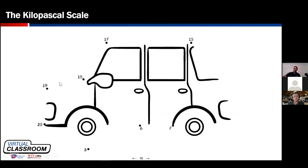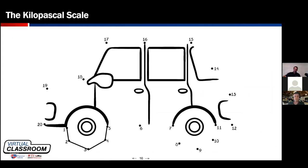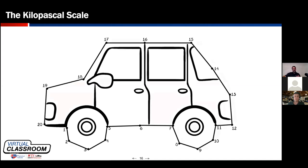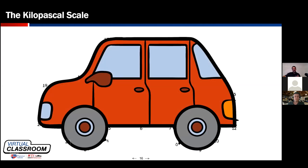Think about connect-the-dots when we were kids: the more dots you have in your picture, the prettier the picture you can draw. The fewer dots, the less detail and less accurate the representation. I want better screen resolution, and that's why I choose kilopascals — it gives me a prettier picture and more bang for my buck.